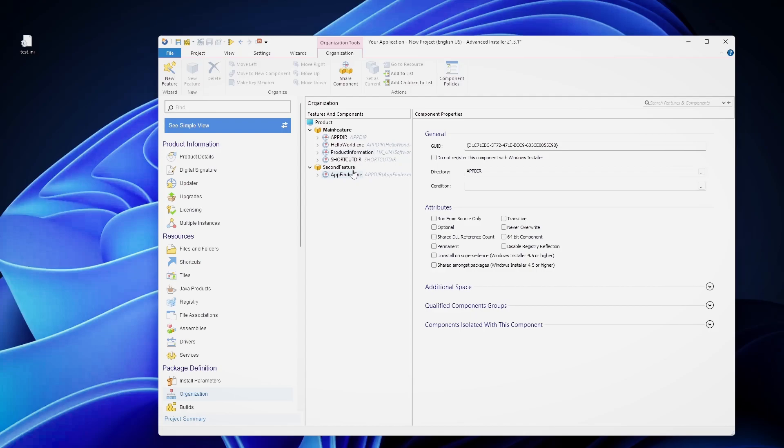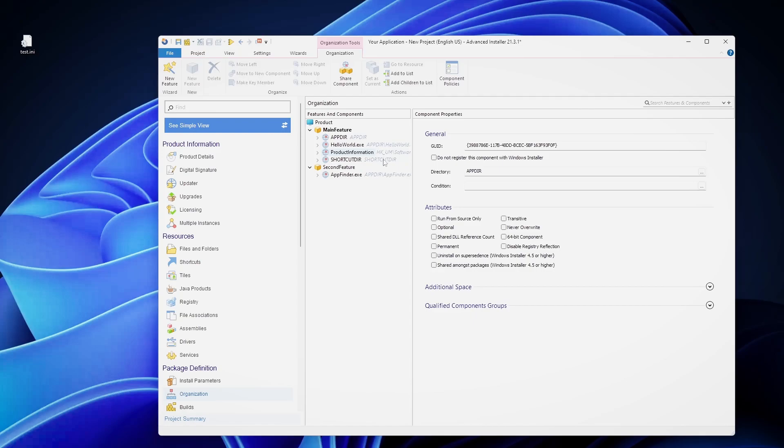But let's say this particular registry key is missing, but it's in the main feature. Unfortunately, if you run the AppFinder as your first shortcut, that means this registry key will not be populated on your machine because this component is not part of the feature where your shortcut belongs to.